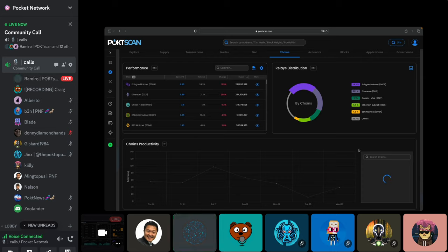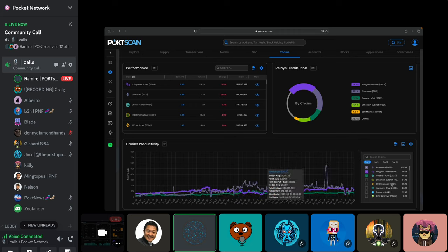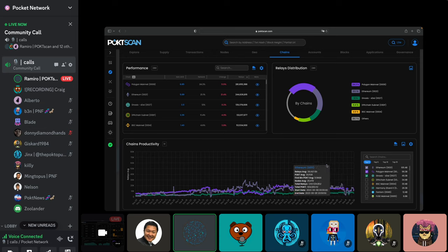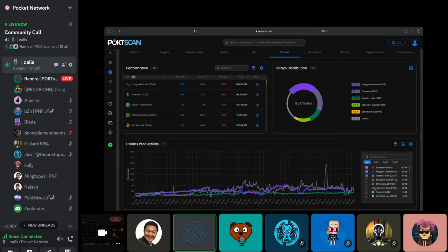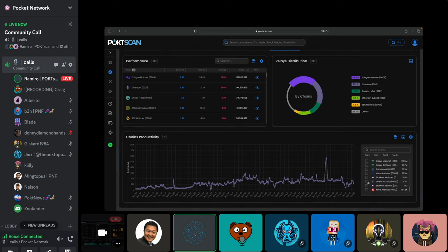We process this data not every time someone asks for it, but we have everything we need — including the high peak when we reached two billion relays from Ethereum alone. By default we only show the main three blockchains, because if you choose Ethereum alongside a small chain, the small one becomes a flat line that makes no sense visually.